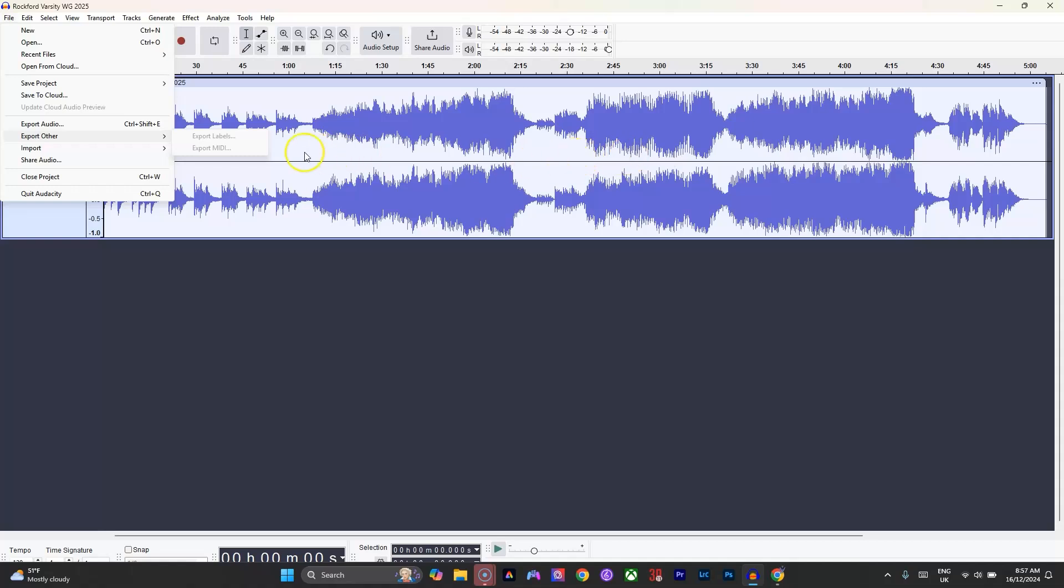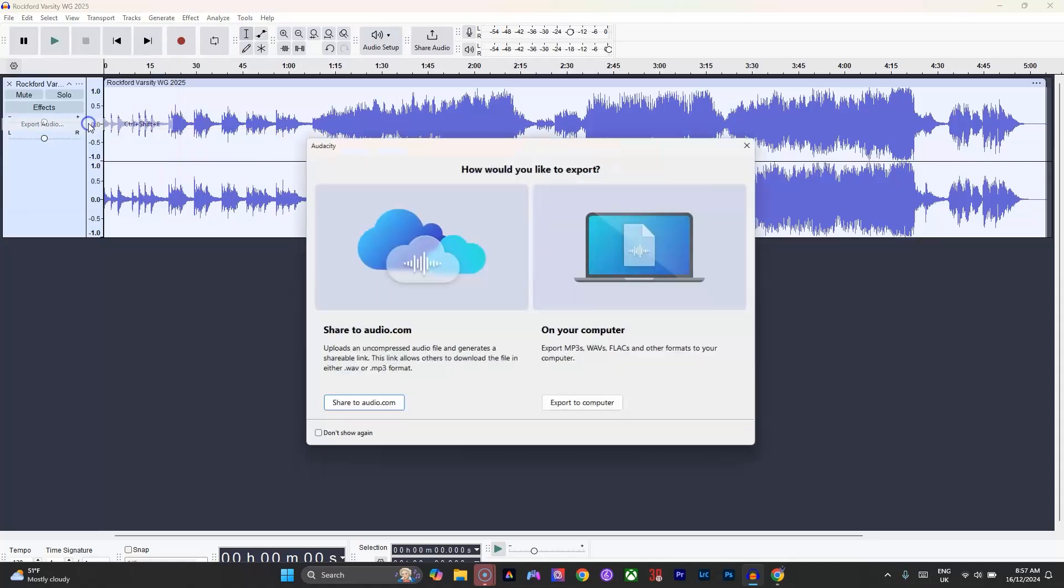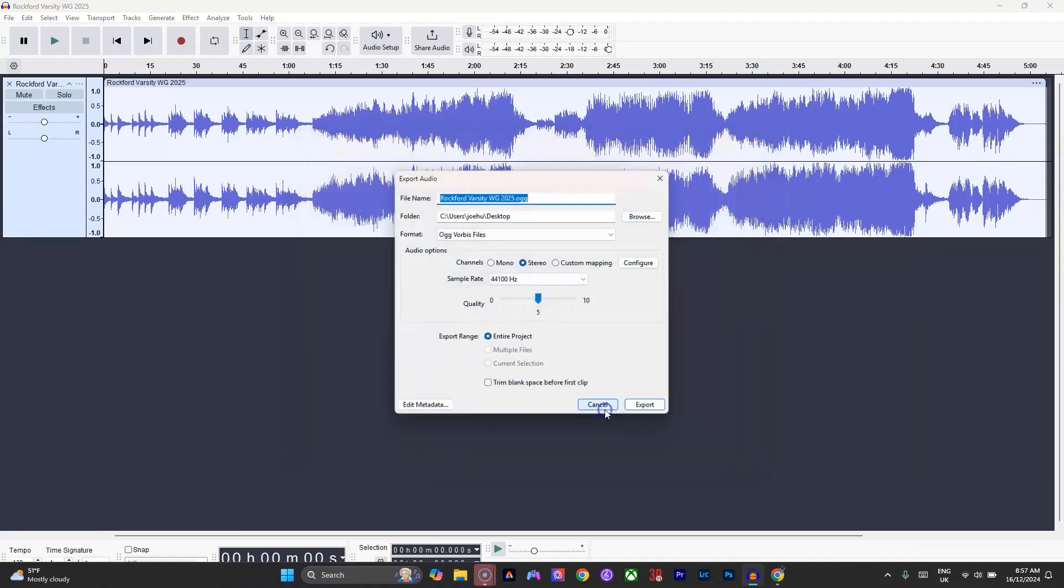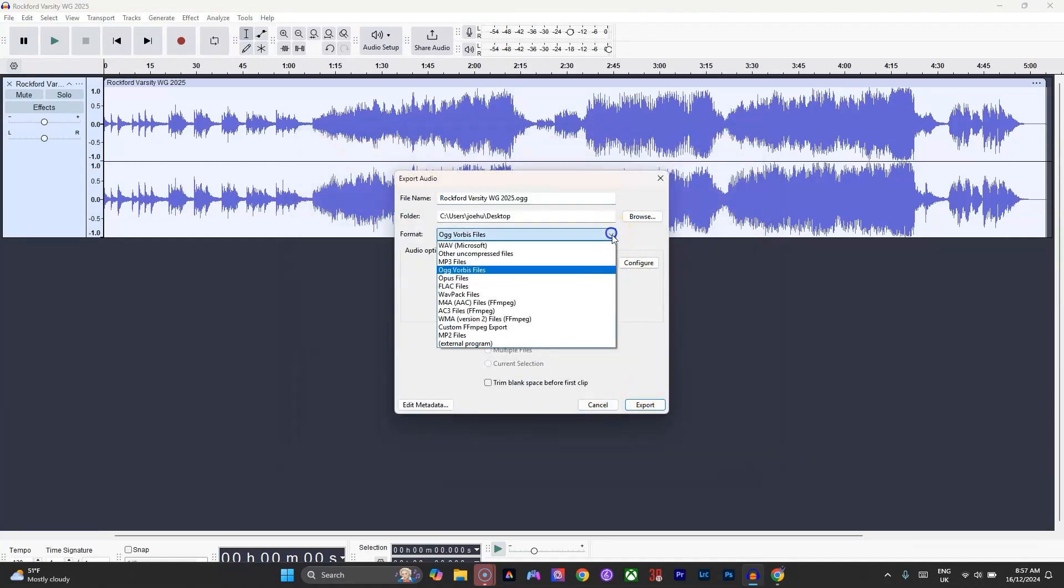I always export it to my computer - I don't need to export it to the cloud. In this format dropdown, there's OGG Vorbis files, and then you can choose where and what you want to